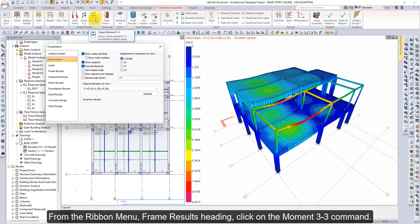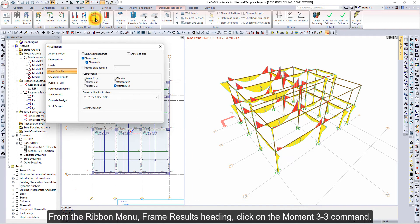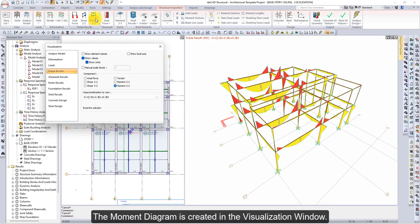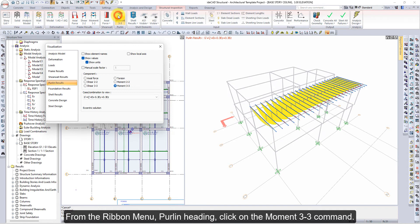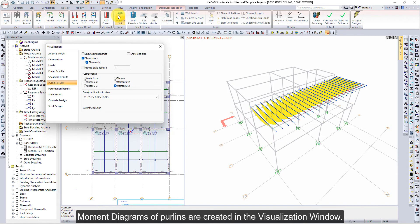From the Ribbon menu, under the Frame Results heading, click on the Moment 3-3 command. The Moment diagram is created in the Visualization window. From the Ribbon menu, under the Perlin heading, click on the Moment 3-3 command. Moment diagrams of Purlins are created in the Visualization window.